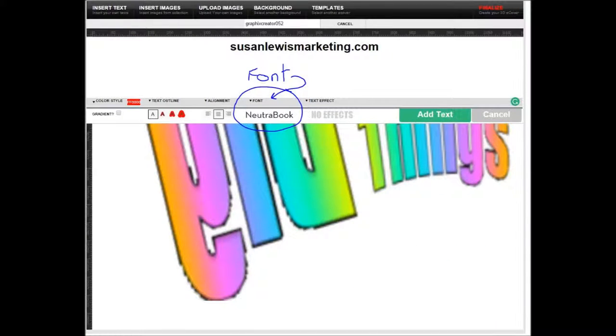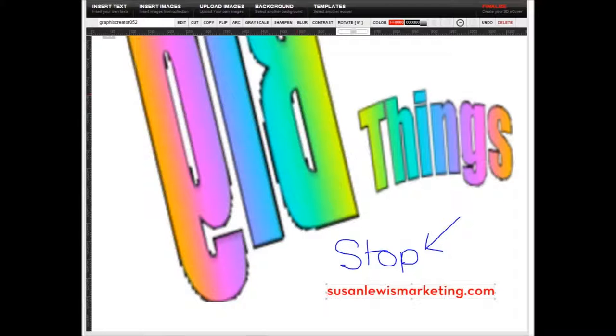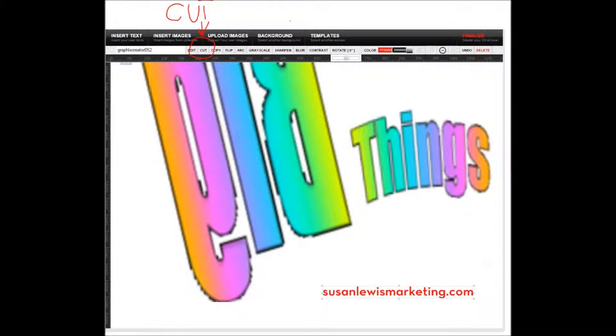So you can go to font. Try again. You see, you need to think of sizing. That's better.